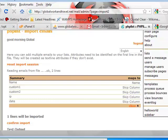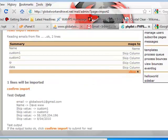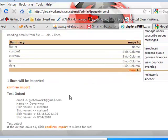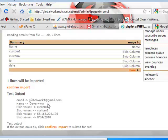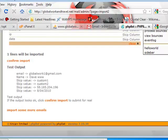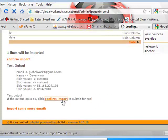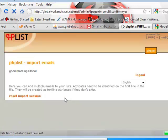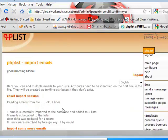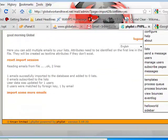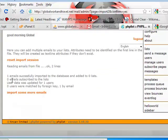Now you're going to see this breakdown. Name goes name. Reading emails from file, two lines. Okay, one line will be imported. Dave and name. All right, so what I'm going to do is confirm import.